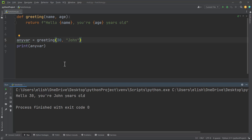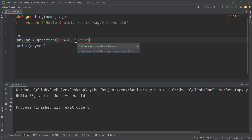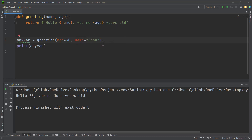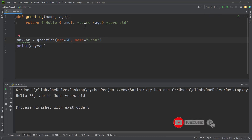With positional arguments, the arguments must be in the correct position — otherwise you will get a semantic error. But we have something called keyword arguments. Keyword arguments free you from having to worry about correctly ordering your arguments in the function call. With keyword arguments, you just use the variable name together with the value you are passing in, for example: age equals 30 and name equals john — so the order doesn't matter.